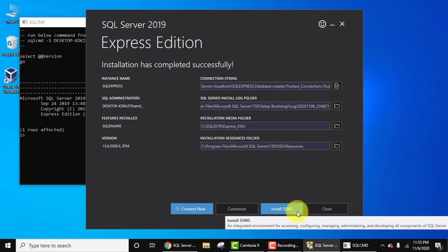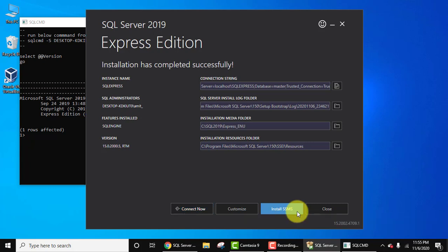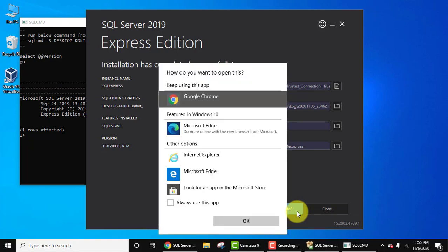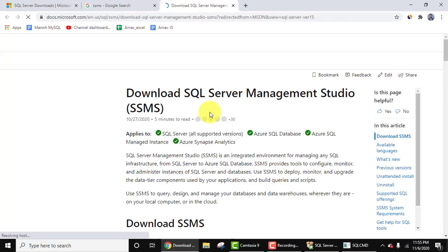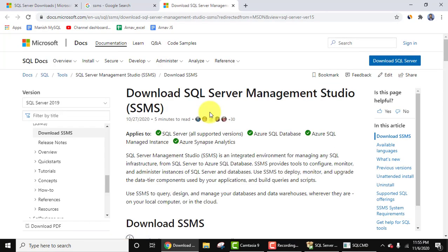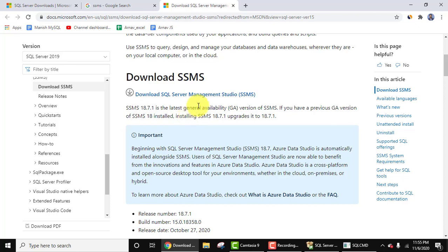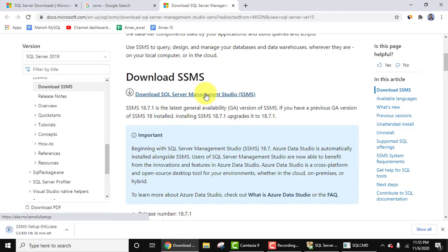So let's install. Click on Install SSMS. Yes, open with any browser. Now here you need to download SQL Server Management Studio. Here is the link. We will also add this link in the description. Click on it. It will download.